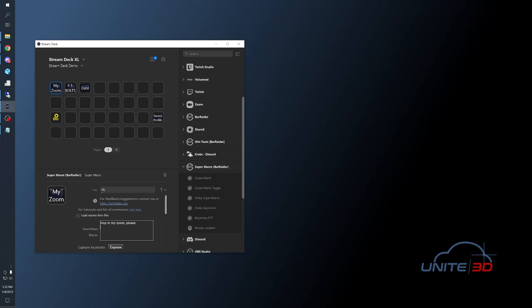Notice this link right here for tutorials and commands. Be sure to check this out for some more things you can do beyond plain text inputs.